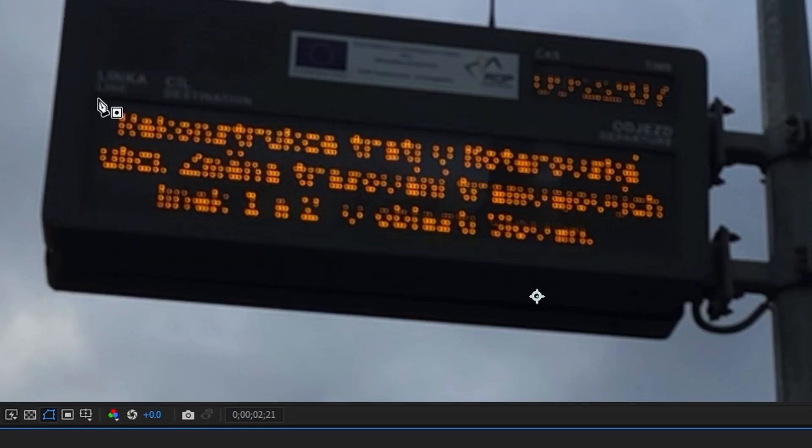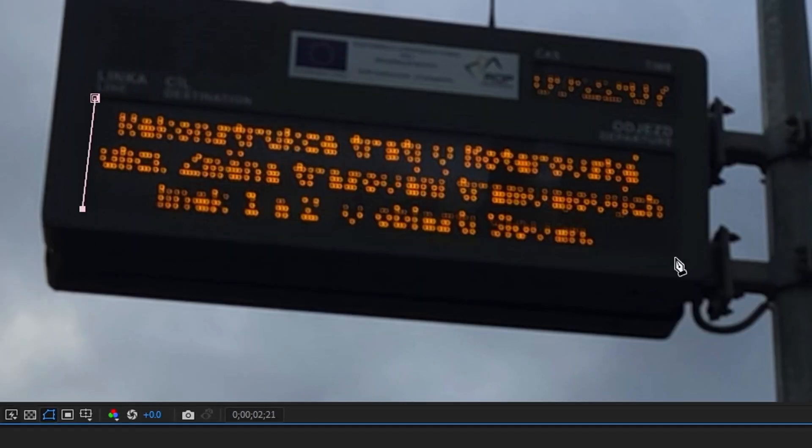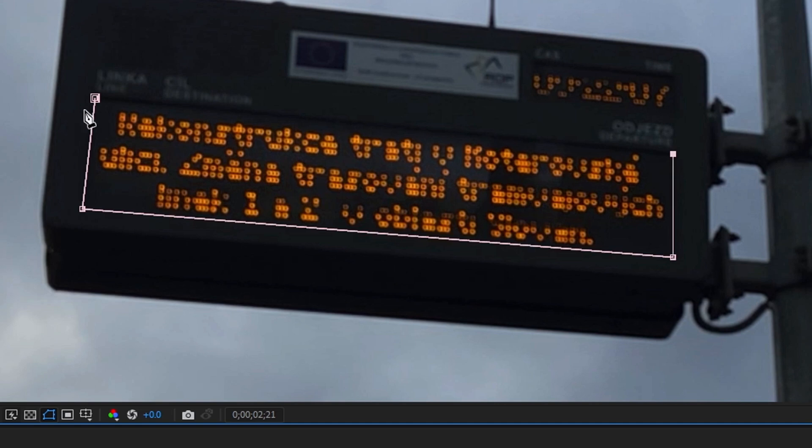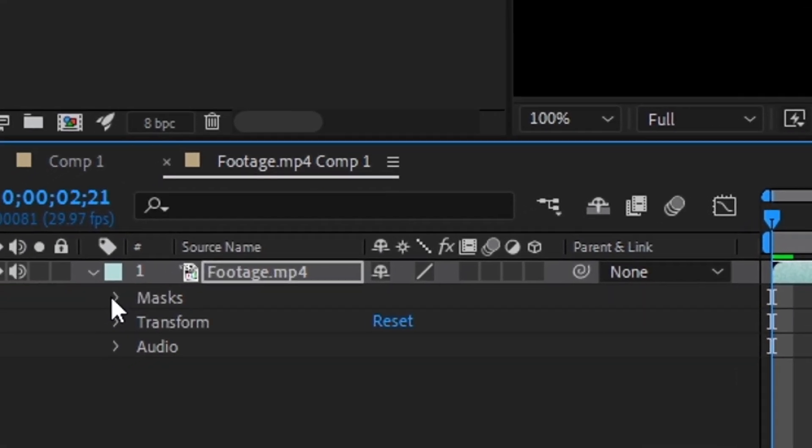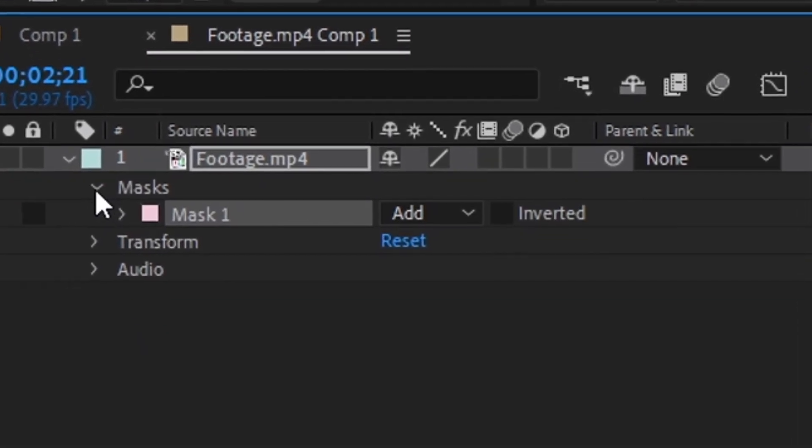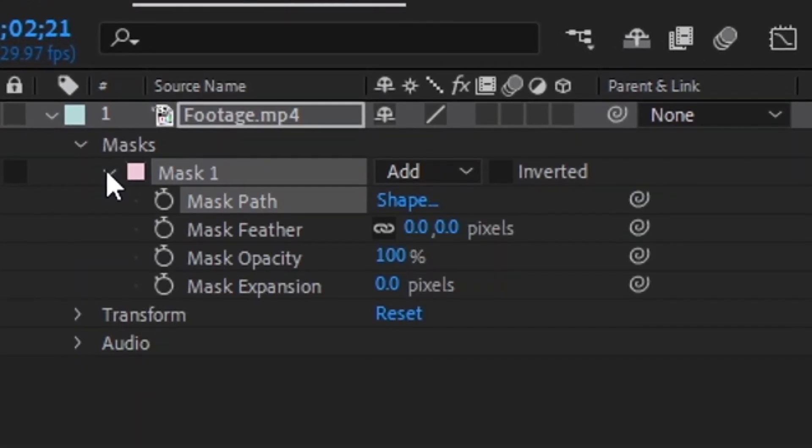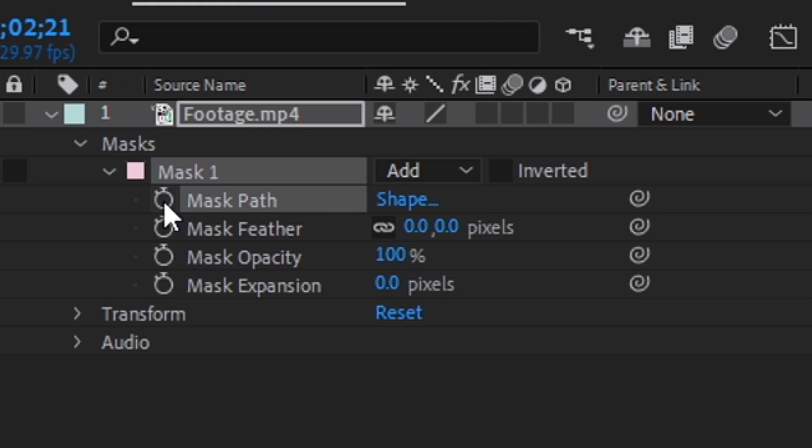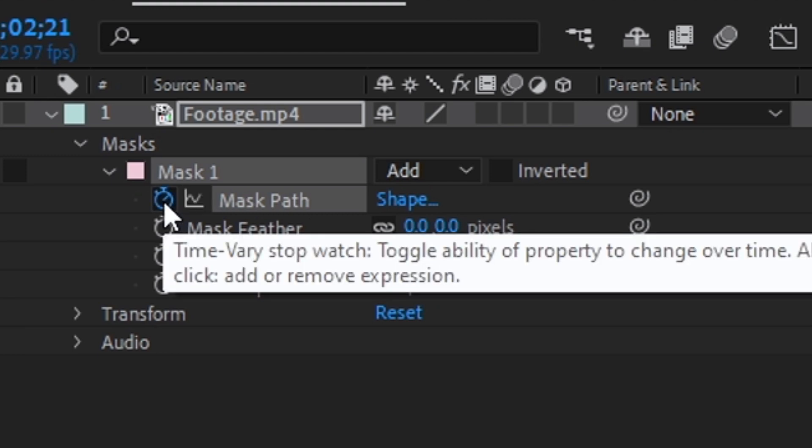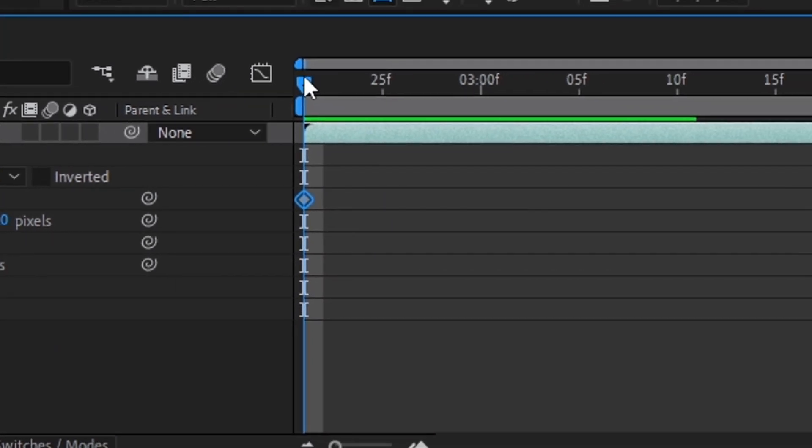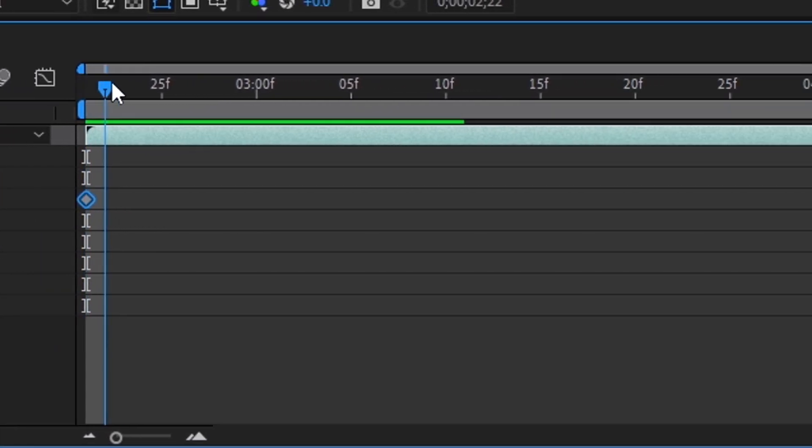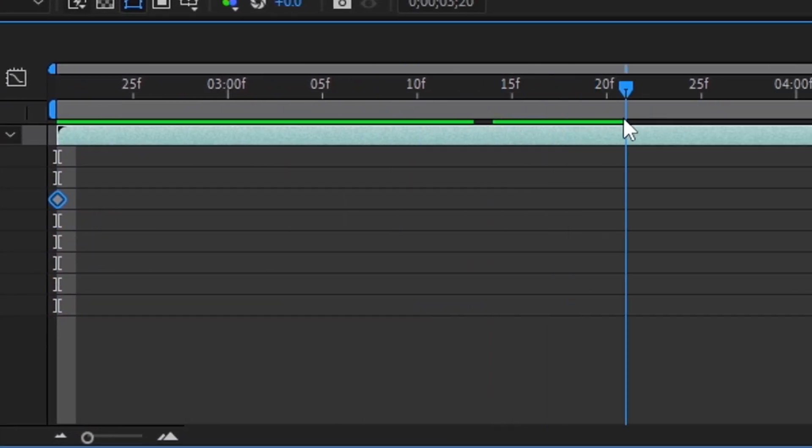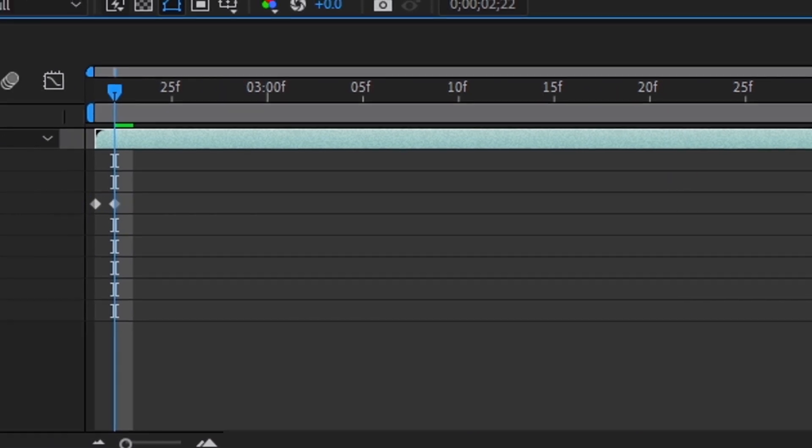Use the pen tool to cut out the first frame of the scoreboard. Now go to the layer options and open the mask options. Here, click on the stopwatch. Scroll and throw the frame of this slider. Frame by frame, make a mask on the wall footage.